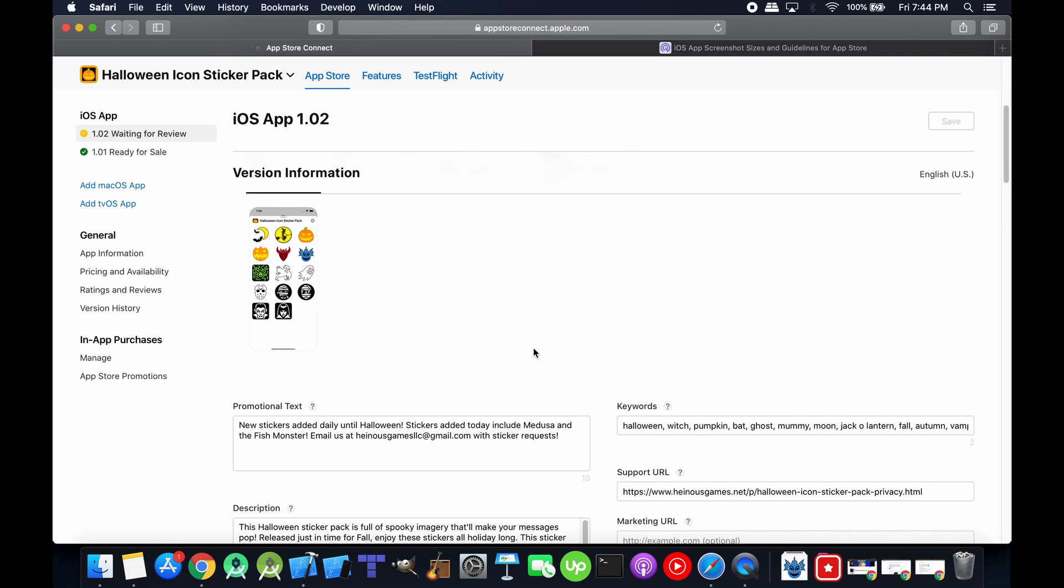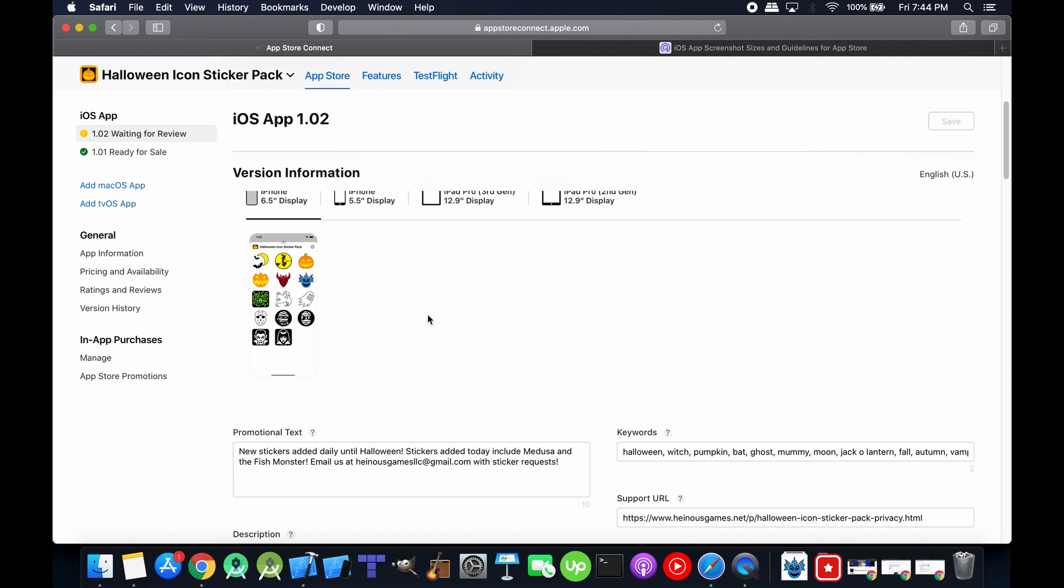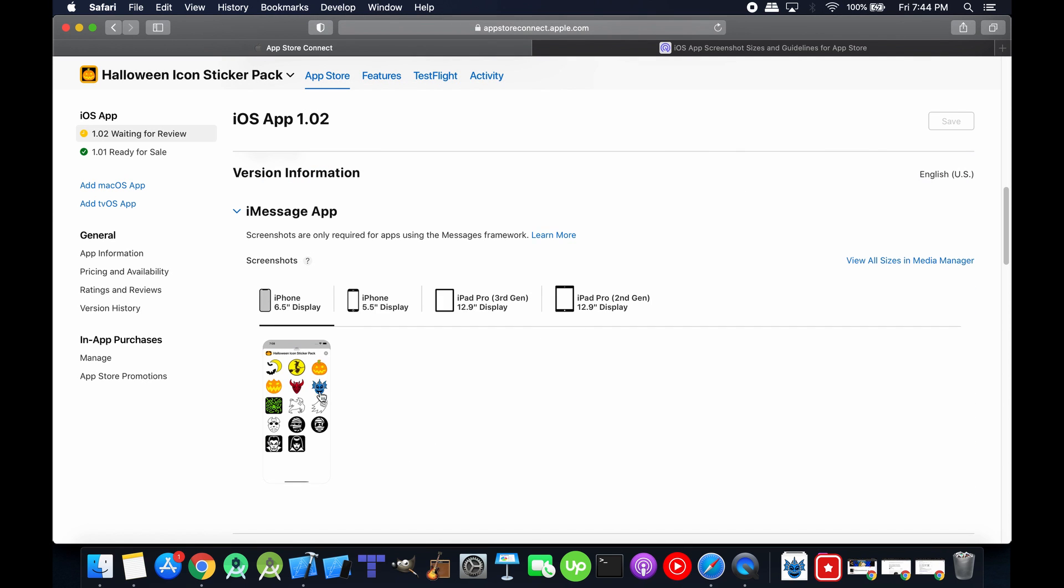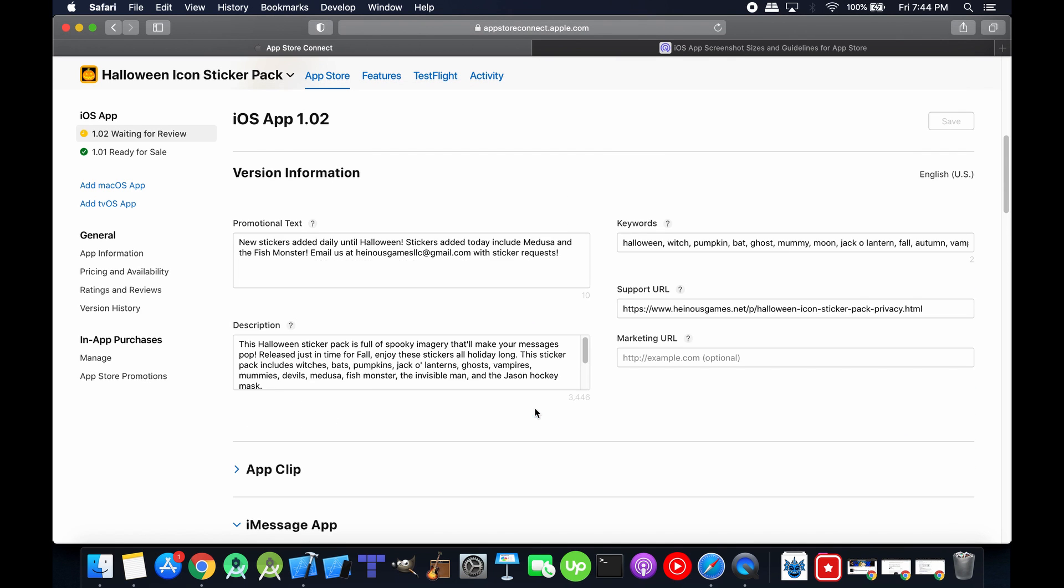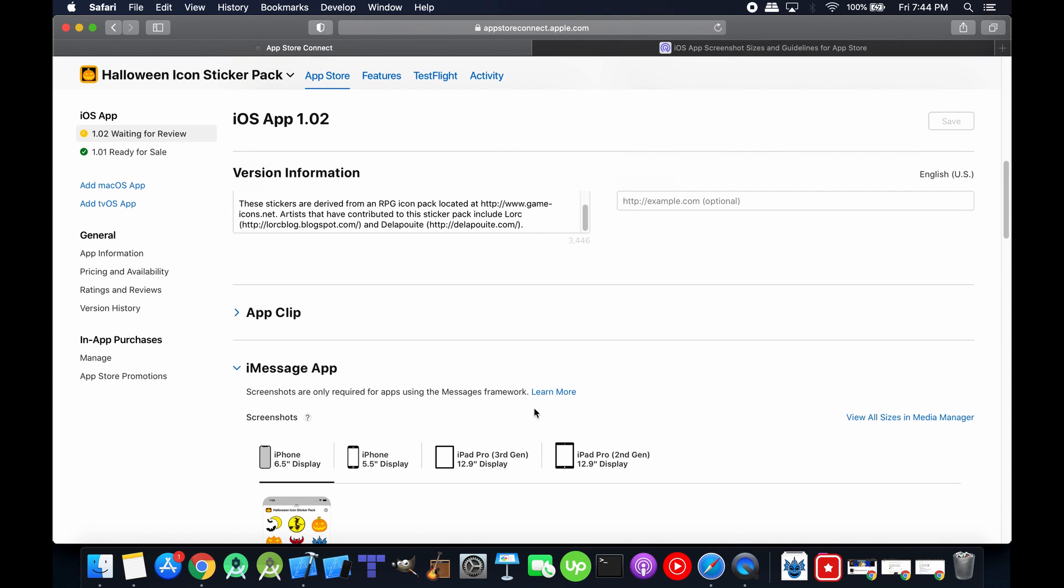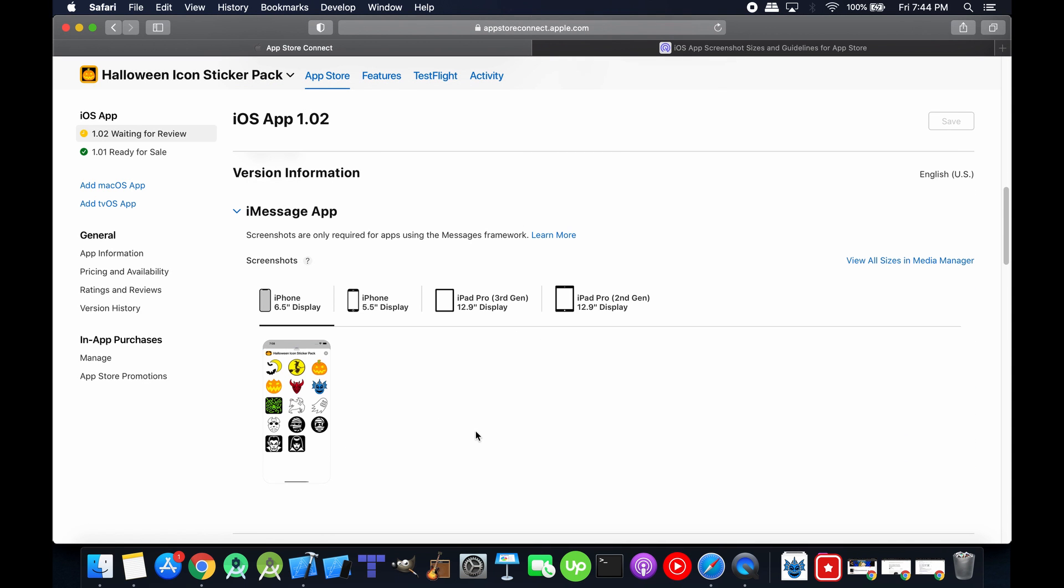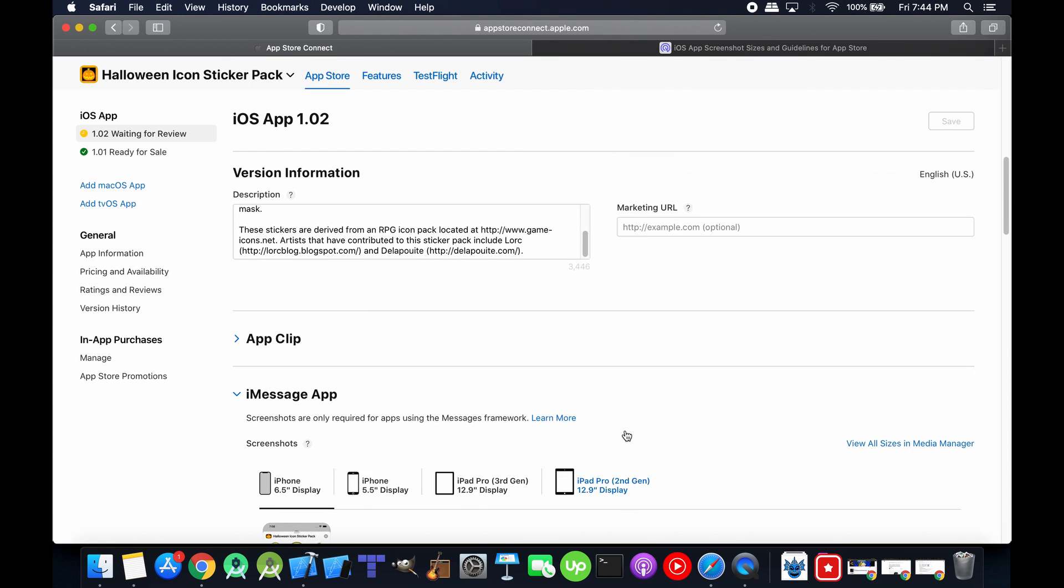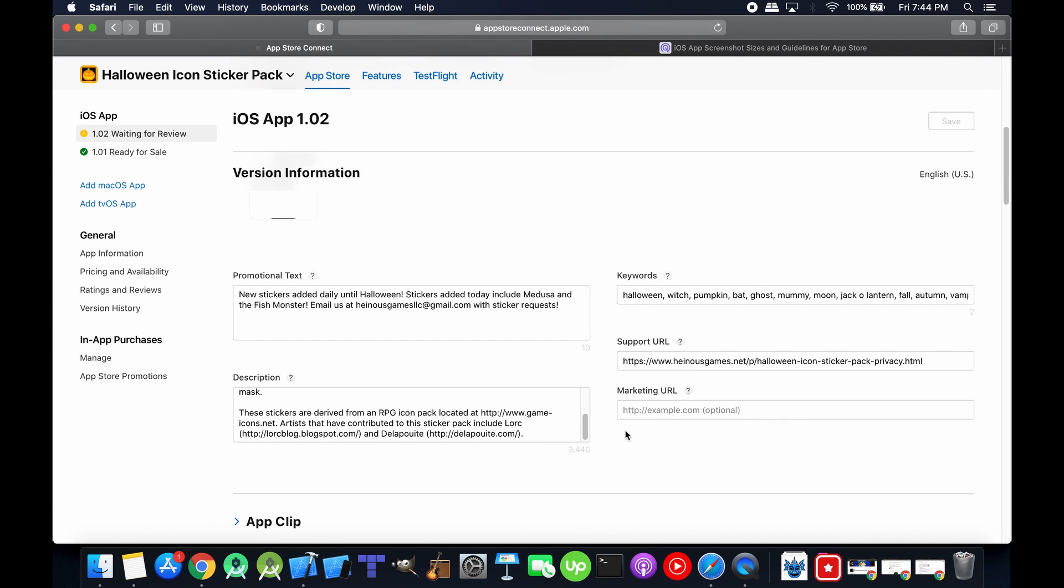So all I had to do was update the screenshots for that in the App section and down here in the iMessage App section. And I just used the same screenshots for both sections. So it's just four screenshots to cover every device and area.